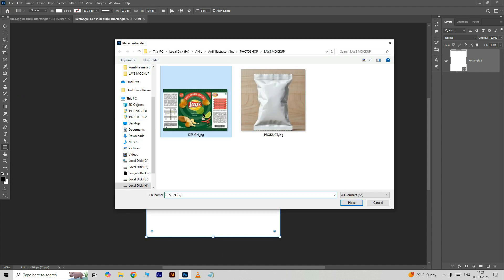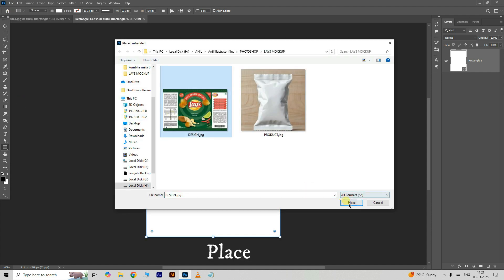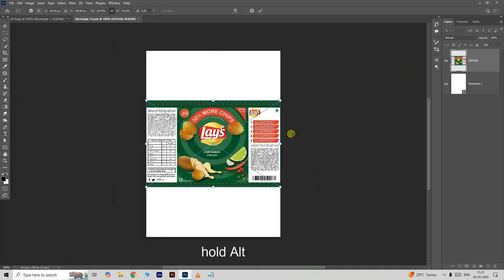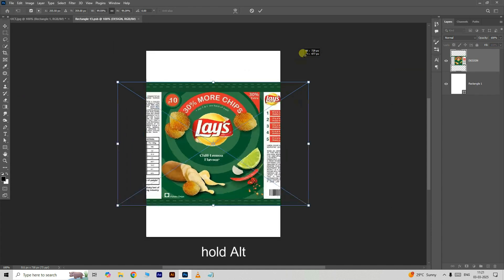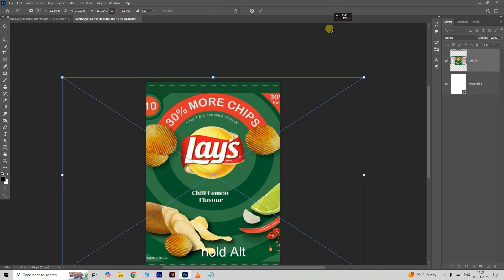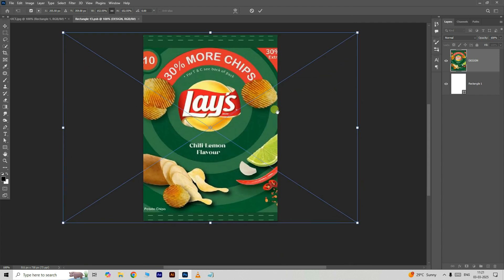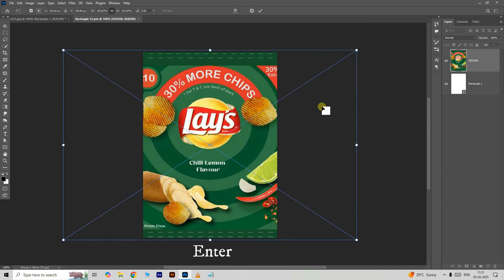Select this design image, hit place, hold the Alt button and resize the image like this, then press Enter.